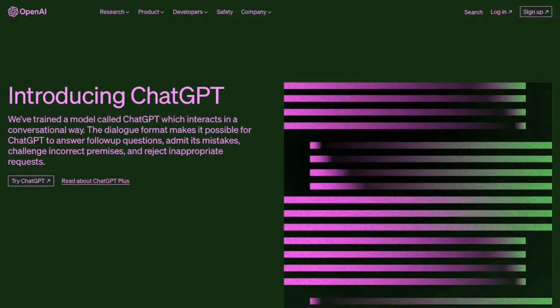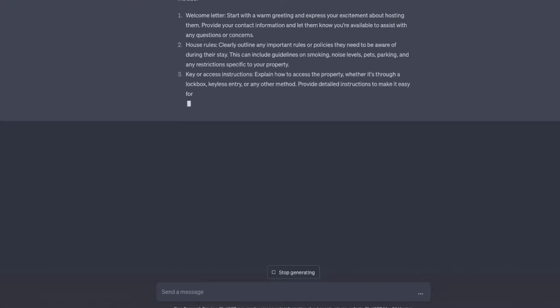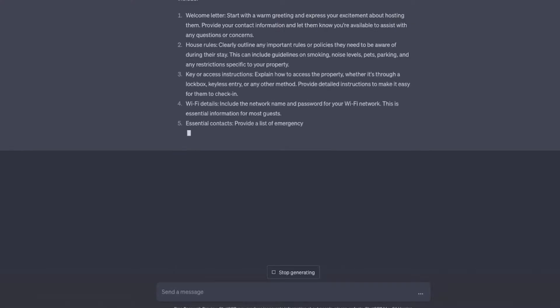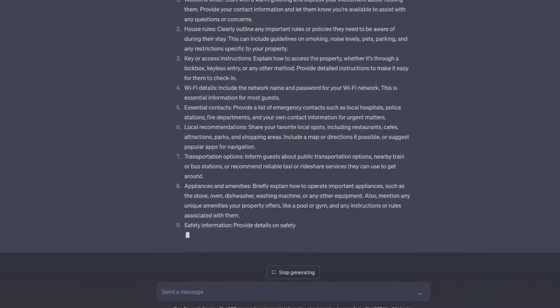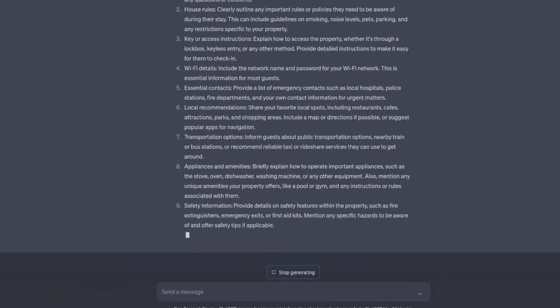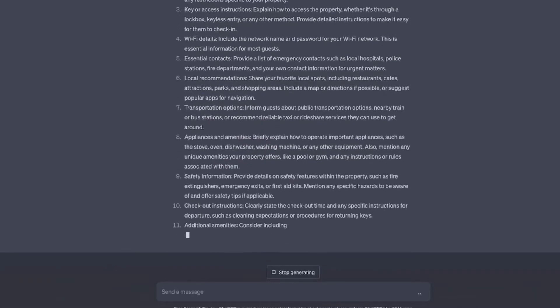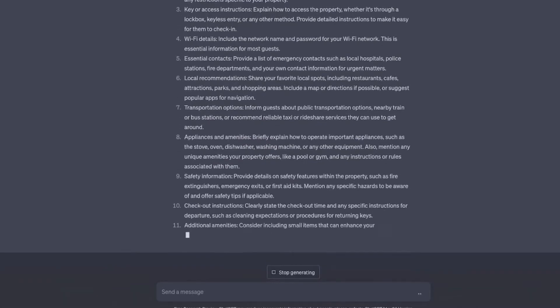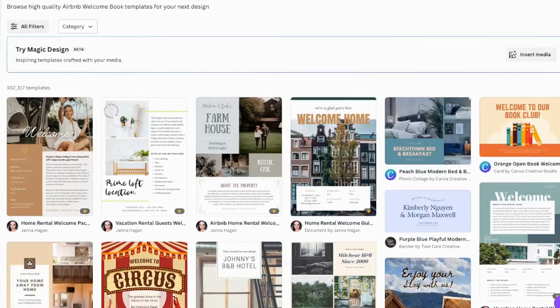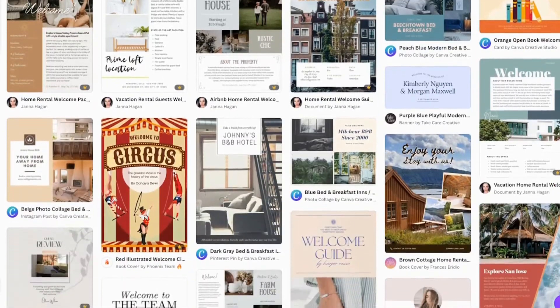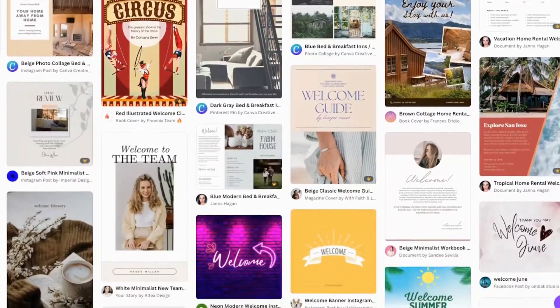With AI we can speed up the process of creating these by asking chat GPT what we should include in an Airbnb welcome pack for example. We can then get Midjourney to create a template for the layout, put it all together in Canva and we can have a great looking template.